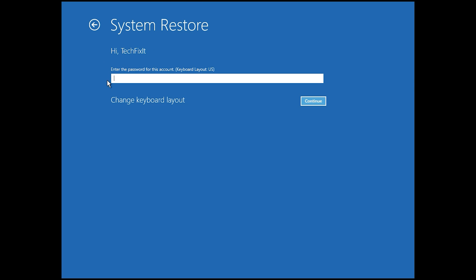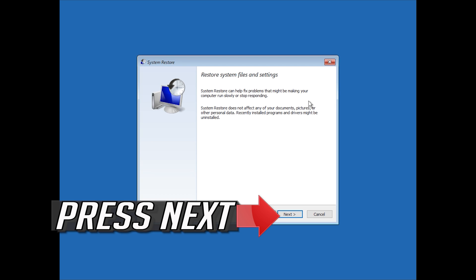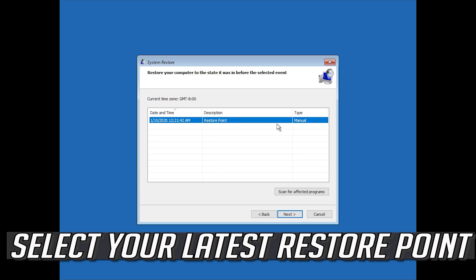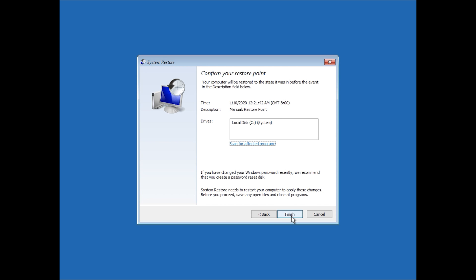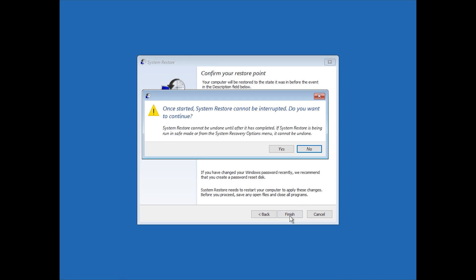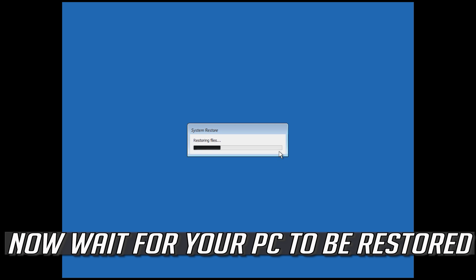Select your account, select your keyboard layout, and press Next. Select your latest restore point and press Next. Press Finish, then press Yes. Now wait for your PC to be restored.